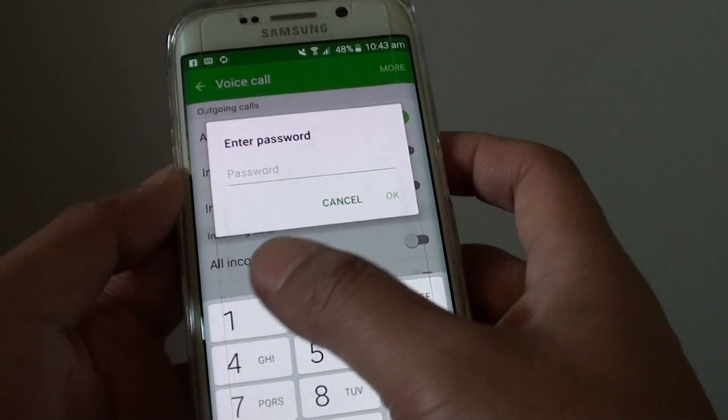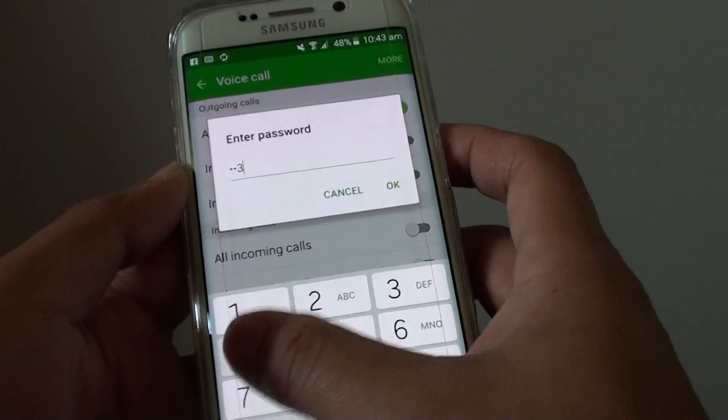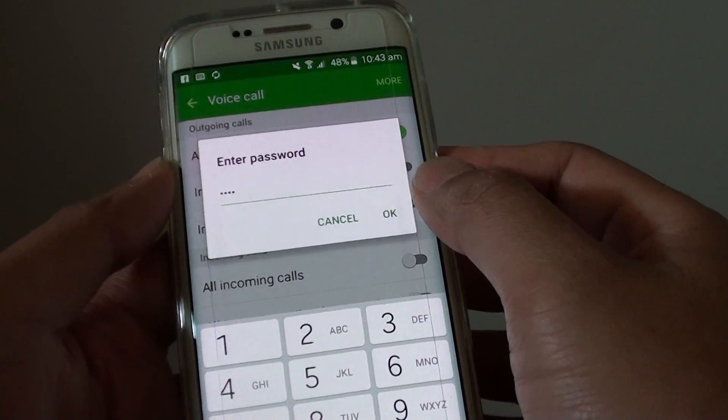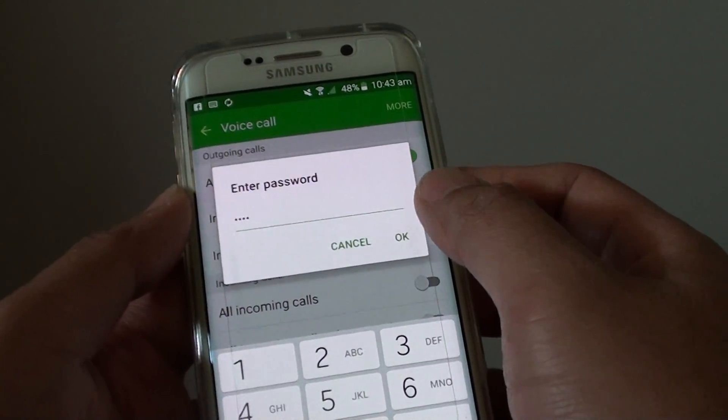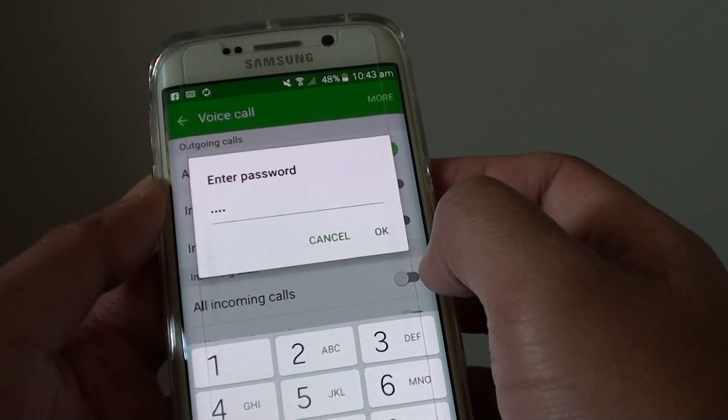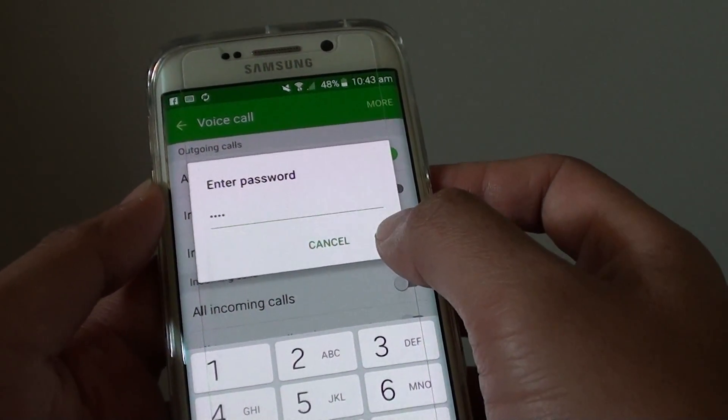Once you tap on it, you will be prompted to enter a password. A password will be required to make outgoing calls. Then simply tap on OK.